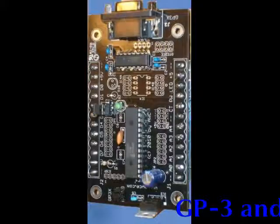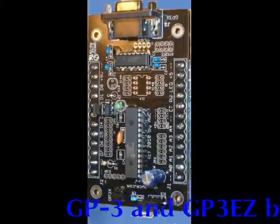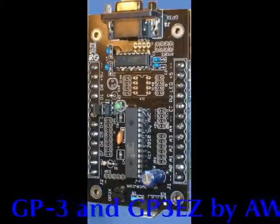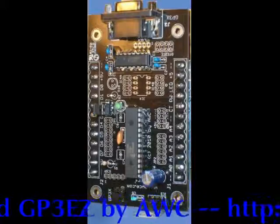If you need to monitor and control the real world from your PC, there's no better way to do it than a GP3 from AWC.